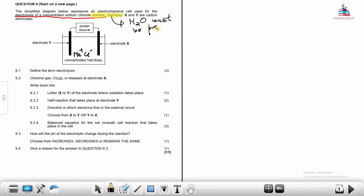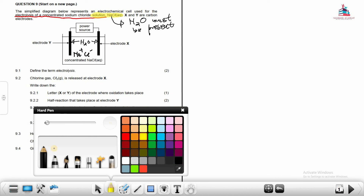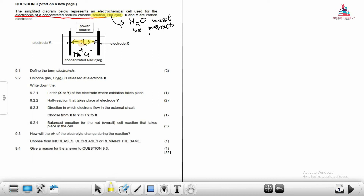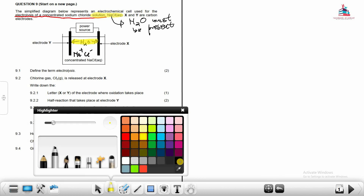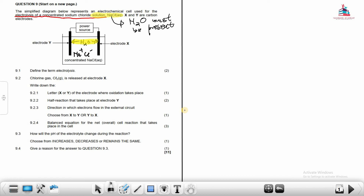Because we have an aqueous solution, water is present. In our table of standard reduction potentials, water also appears. This means water can either undergo oxidation or reduction. This is what most people forget — they only focus on sodium ions and Cl⁻, forgetting that water is also in the equation, and by omitting water, their answers become incorrect.